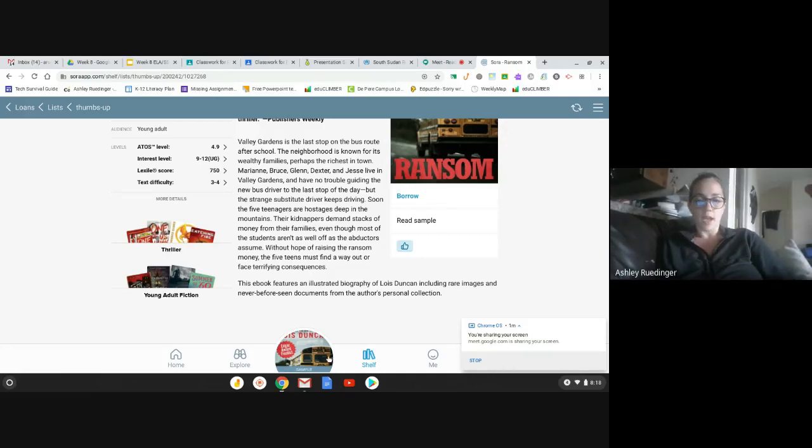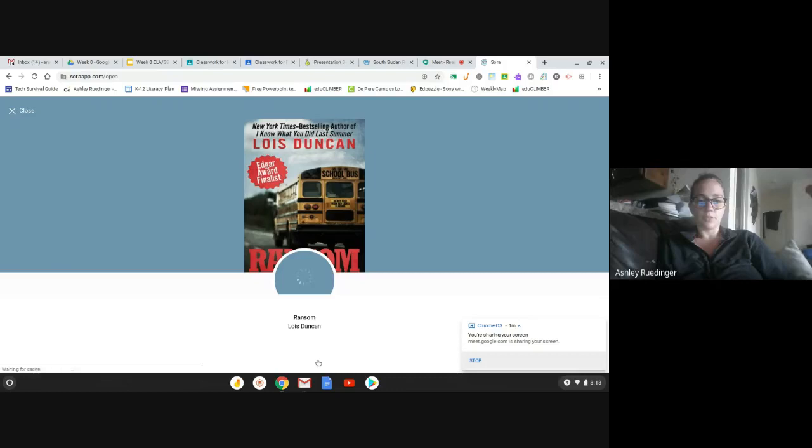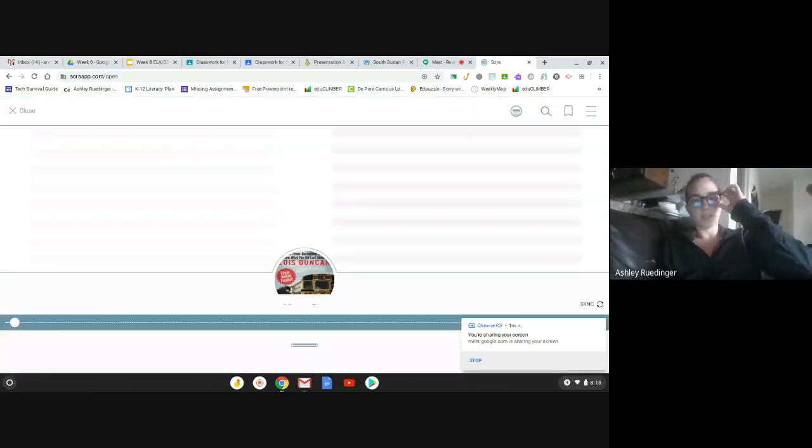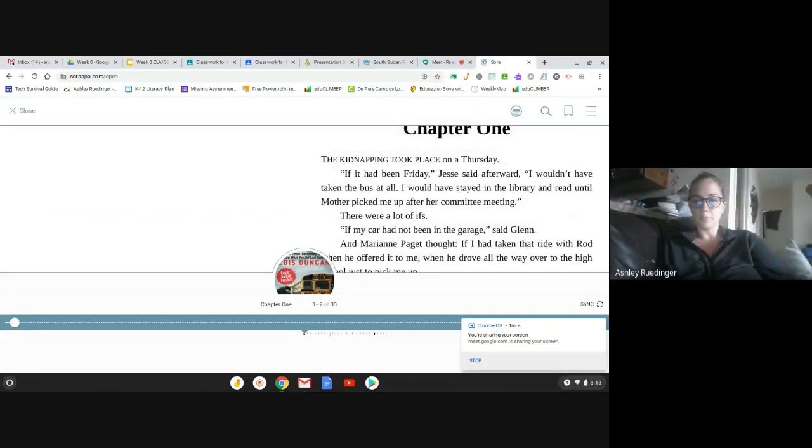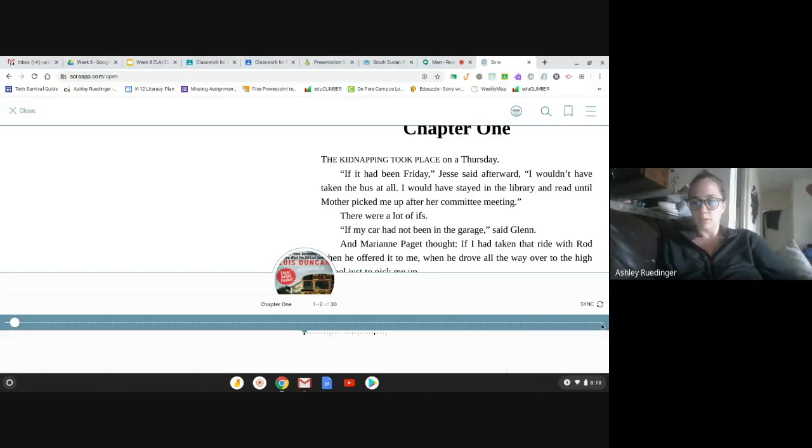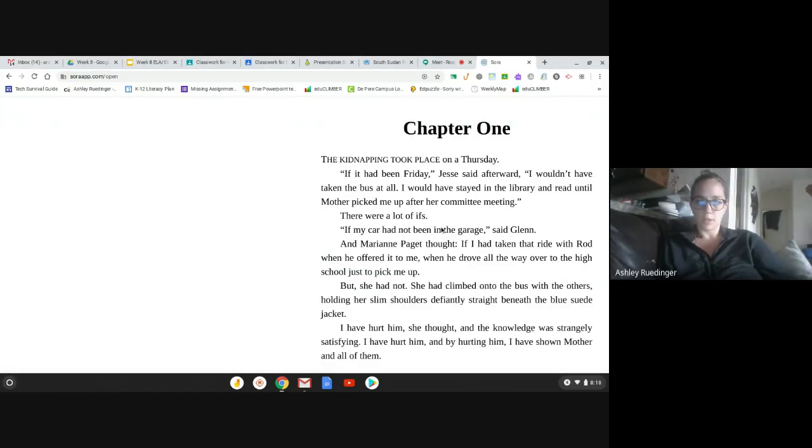So, I opened up the sample. One of the nice features is you guys can ask for a sample, and I'm going to just read a little bit of the sample. All right. So, chapter one.